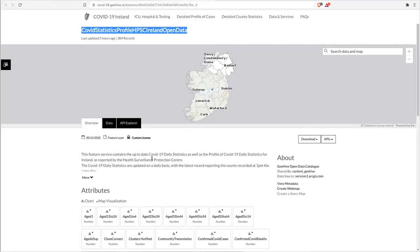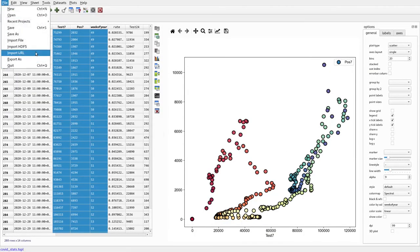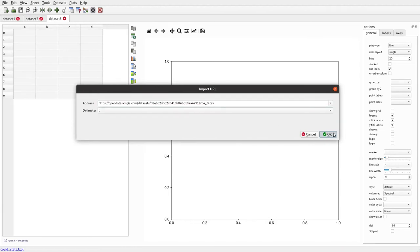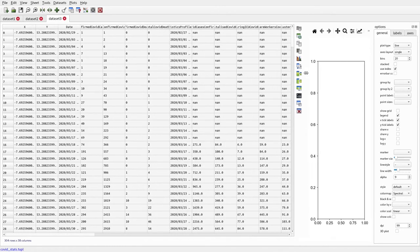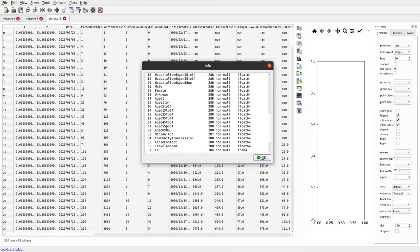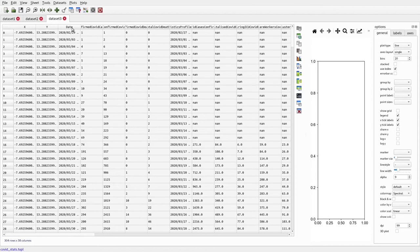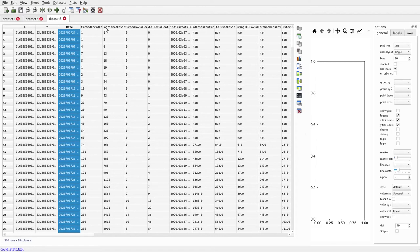Another table we can look at is the COVID statistics profile HPSC Ireland open data, which contains data on hospital admissions and deaths related to COVID. We do the same as before — Import URL — and this table has a lot more columns: a date, x and y values which are geolocations, breakdowns by age or gender, and then the columns we want: confirmed deaths, confirmed cases, and ICU COVID cases.